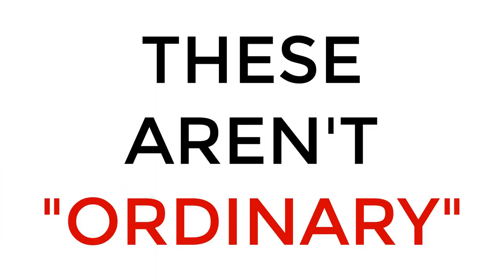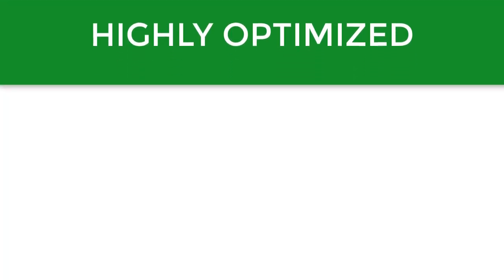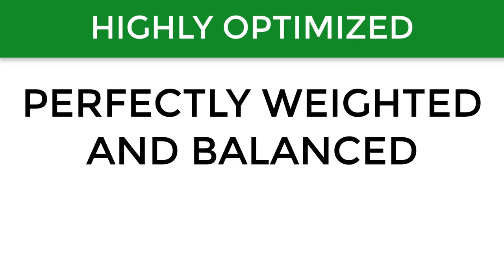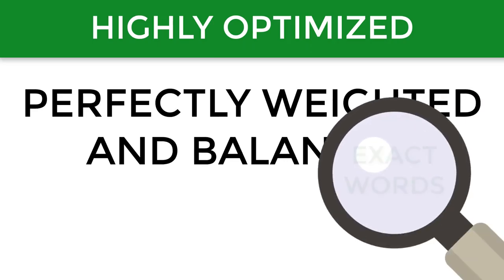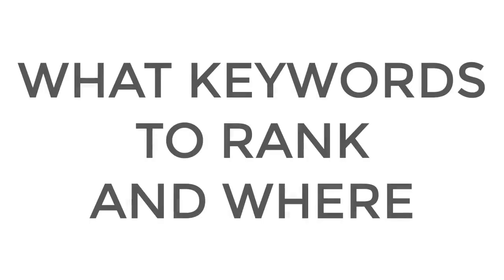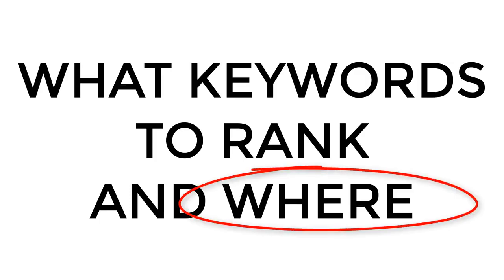However, these aren't just any ordinary titles, descriptions, and tags. These are highly optimized and will be perfectly weighted and balanced with the exact words that YouTube is looking for when deciding what keywords to rank your video for and where to rank it.